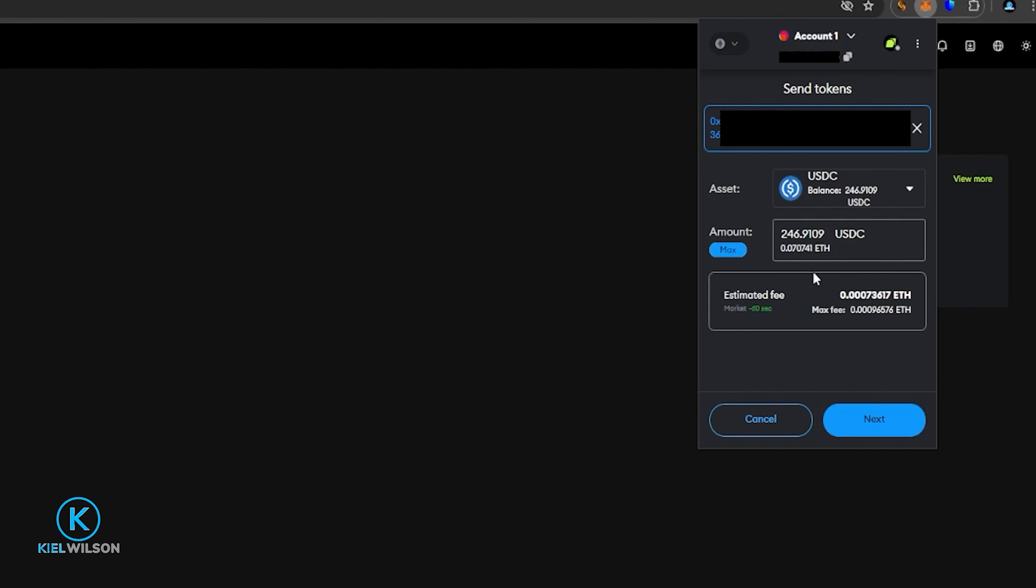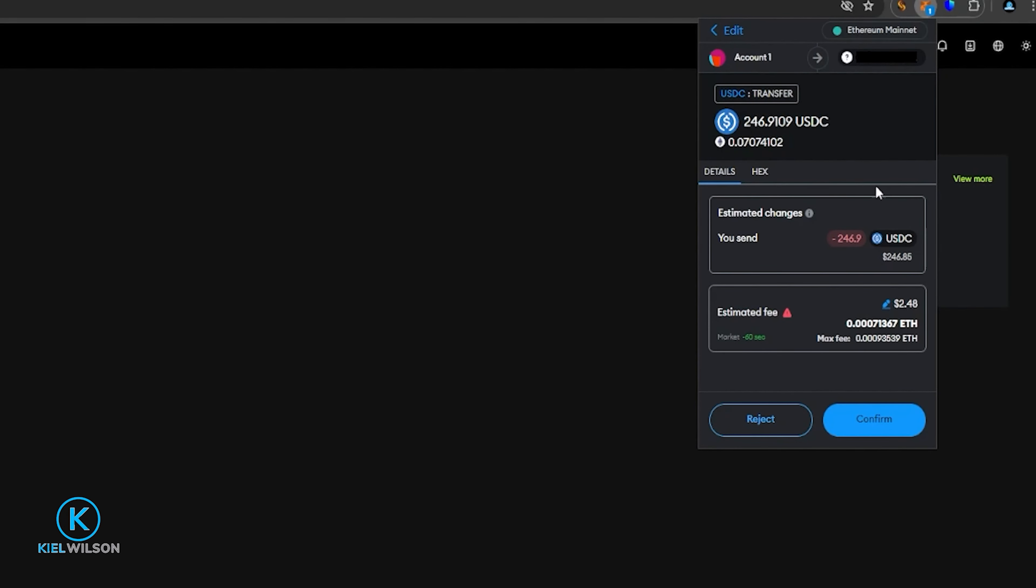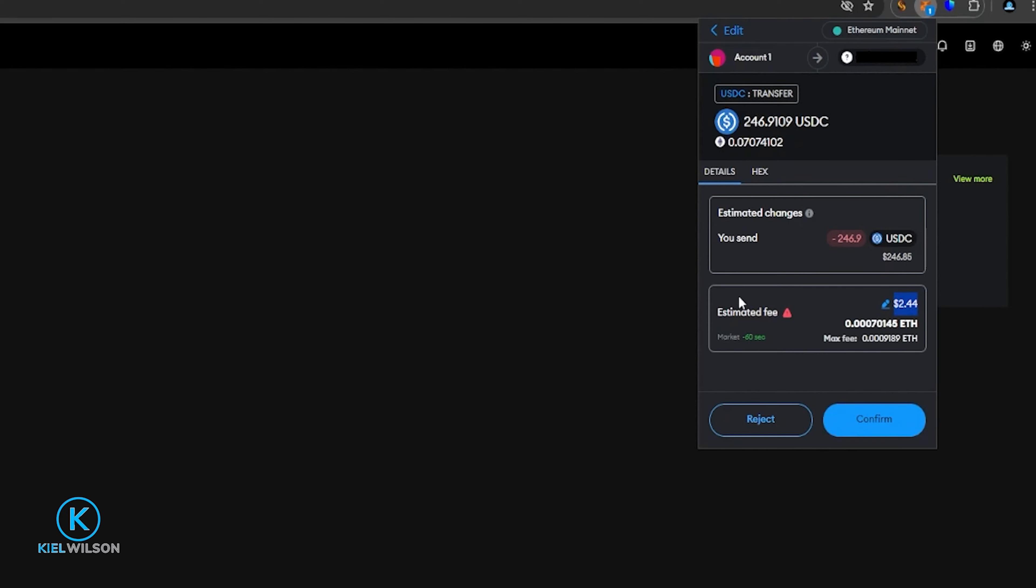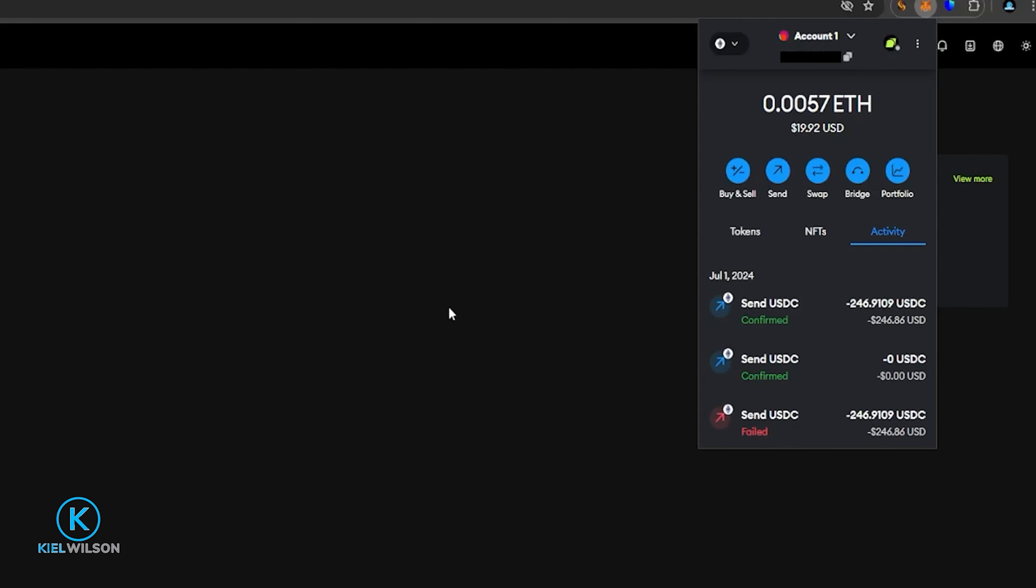So now that I'm ready to transfer my USDC, I'm going to come down here and click on next. Now I have the opportunity to confirm this transaction. And I can see right here that my estimated gas fee is going to be $2.48 worth of Ethereum out of my Ethereum balance from my Metamask wallet. So I'm going to go ahead and just come down here and click on confirm. And now the USDC is on its way from Metamask and over to Bitunix.